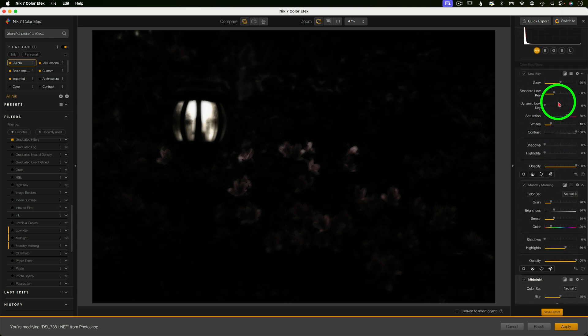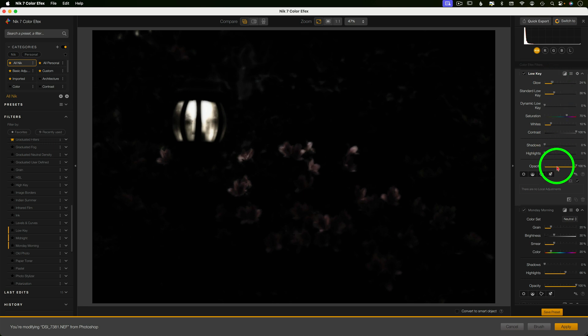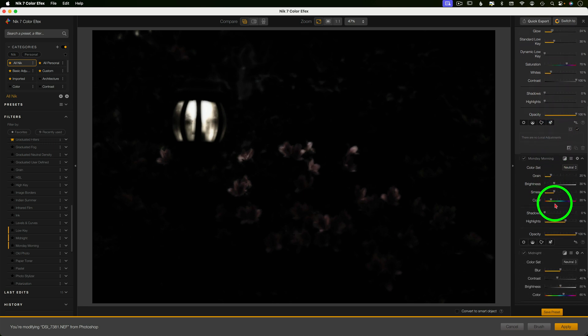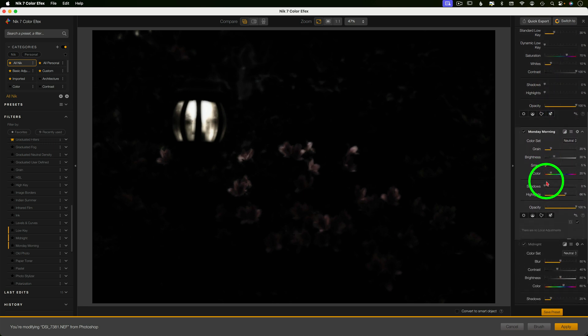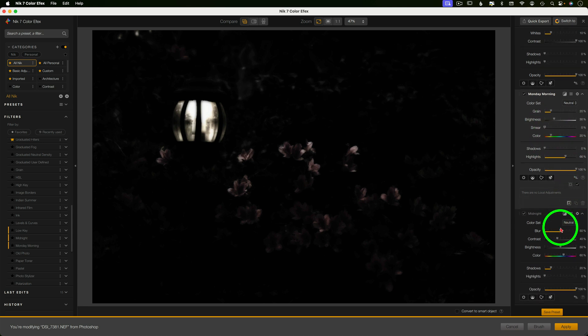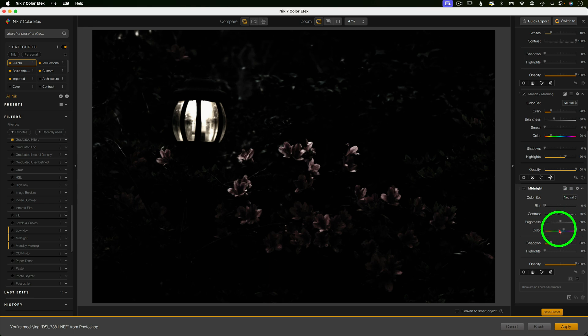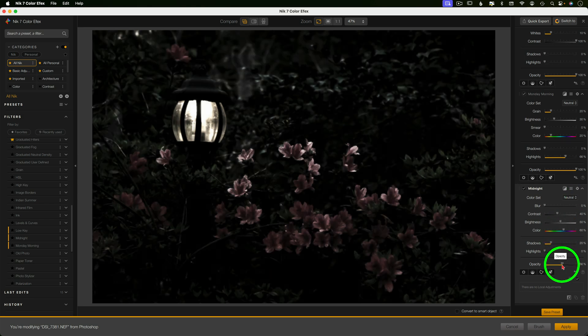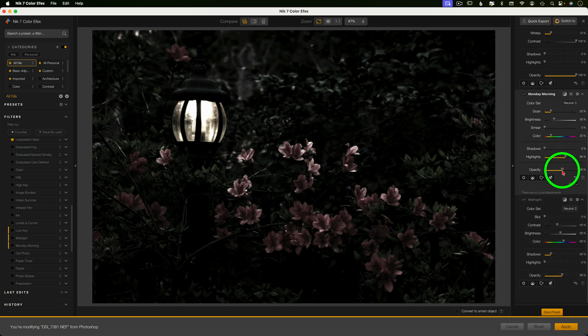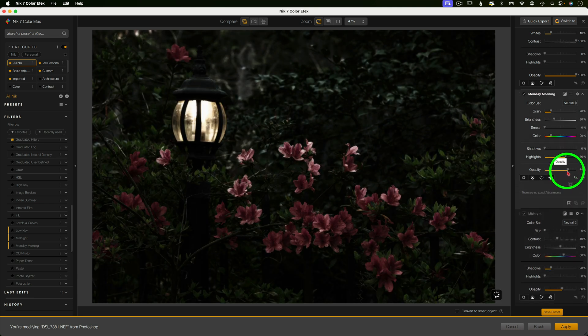Low key adds a little bit of glow that we might not need that much of. So I want to tone that down. I'm lowering smear in the Monday morning filter as well as the blur of the midnight filter because I just don't want this to be as soft as these filters made it look. So lowering the opacity of the midnight filter also makes a really big difference here. And you can do the same with the Monday morning. So here's a little before and after.